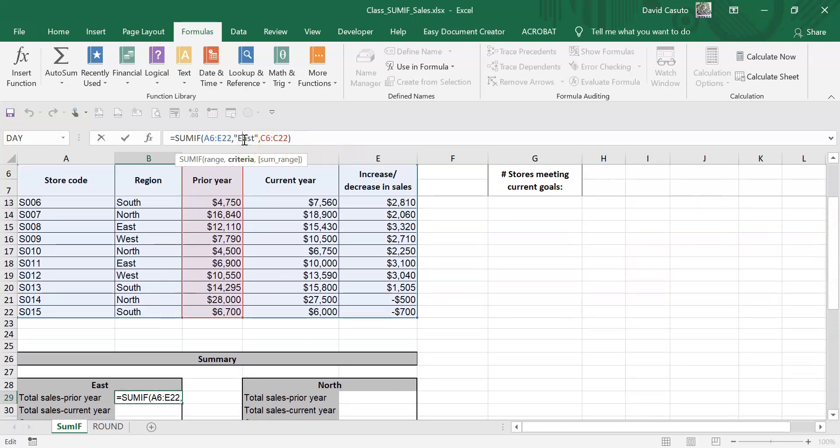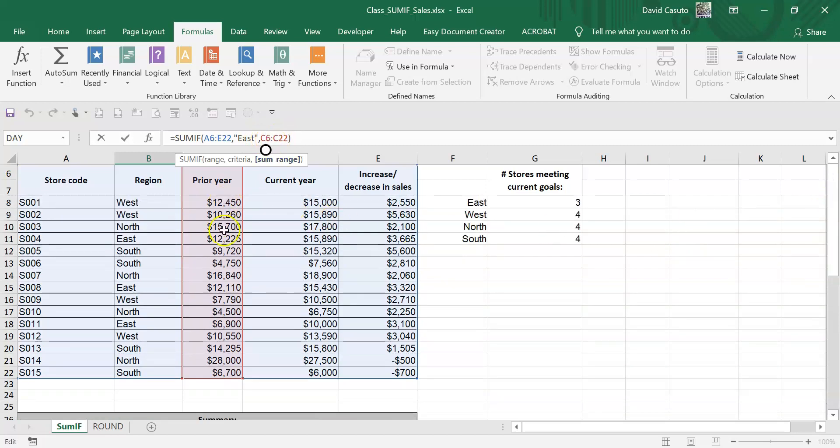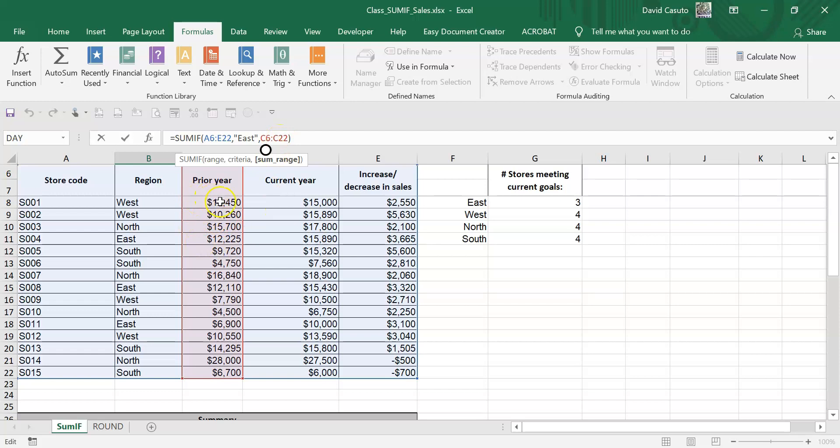Remember, SUMIF - we're saying if what? Oh, okay, if there's an East in there, because notice we're in the East section, I'd like it to do what? I want to sum up the respective part that goes with East. So you can see here there's a number section here that correlates with the criteria that I'm trying to add up. So it's basically saying, hey, within this range, find East, and then what numbers should I add up that correlates and coordinates with my criteria that I put in here, which is going to be East.